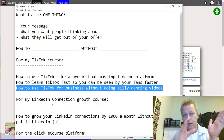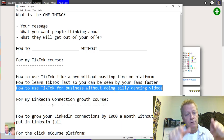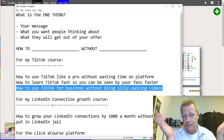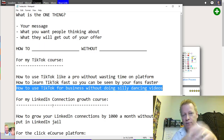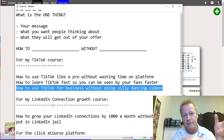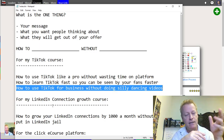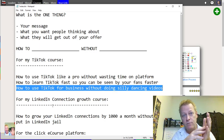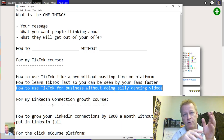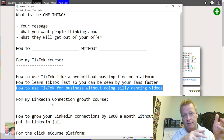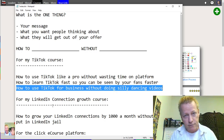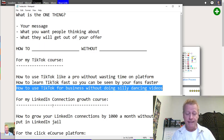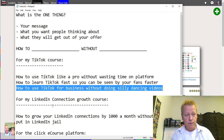That experience allowed me to learn how to use the platform, and I was able to put together this course so that you can learn how to use TikTok for your business. You don't have to do silly dancing videos — you can if you want, but you don't have to. Your feed will adapt as you grow your TikTok audience based on your interests and what you're posting about.